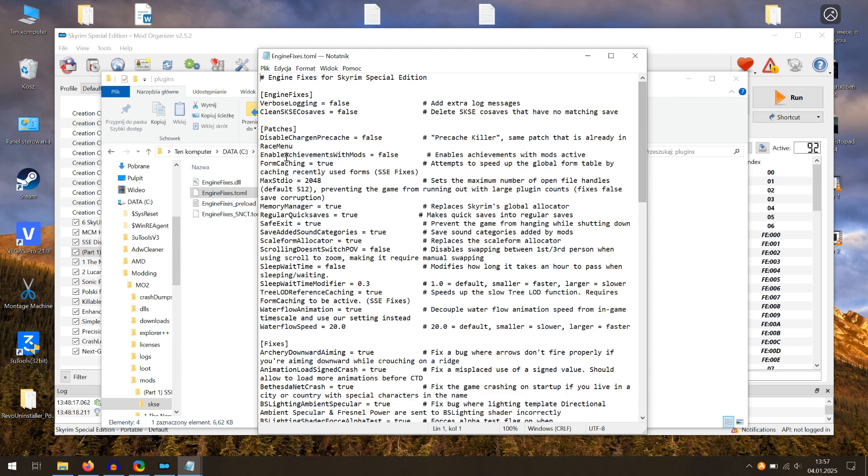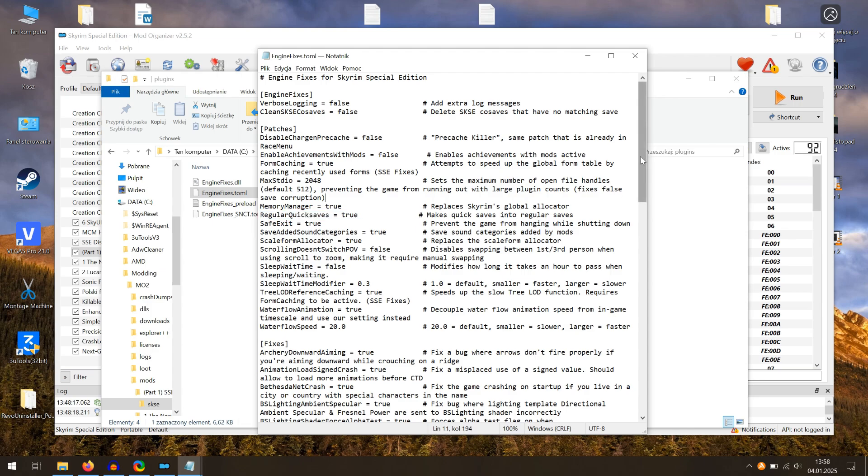Set Max Stutter to 2 or 8 MB. That may prevent save load crashing. Avoid quick saves if you have multiple mods. With this option, you can press F5 to create regular saves quickly.